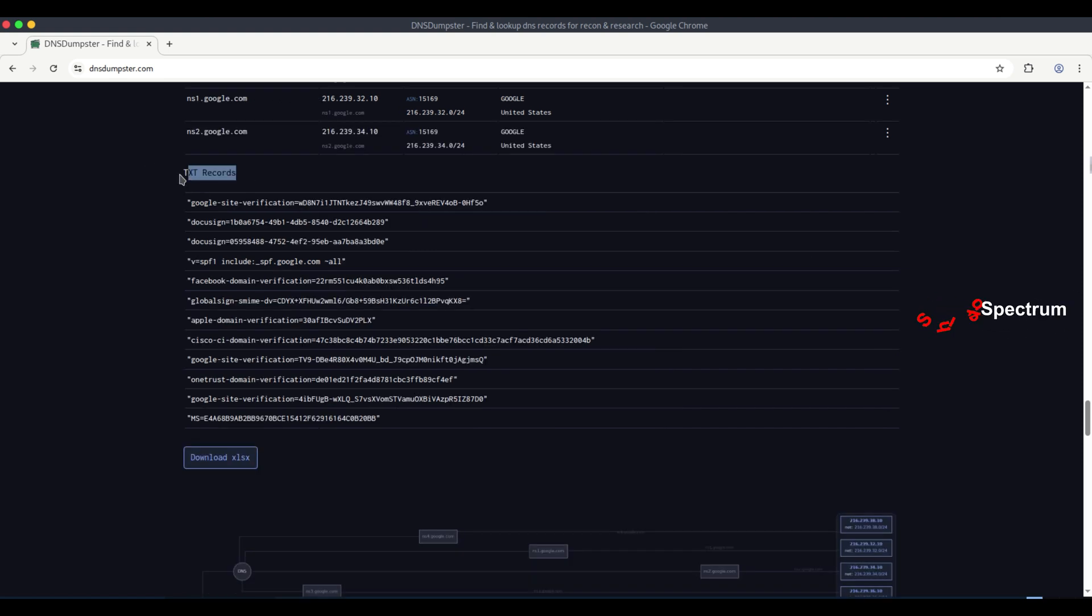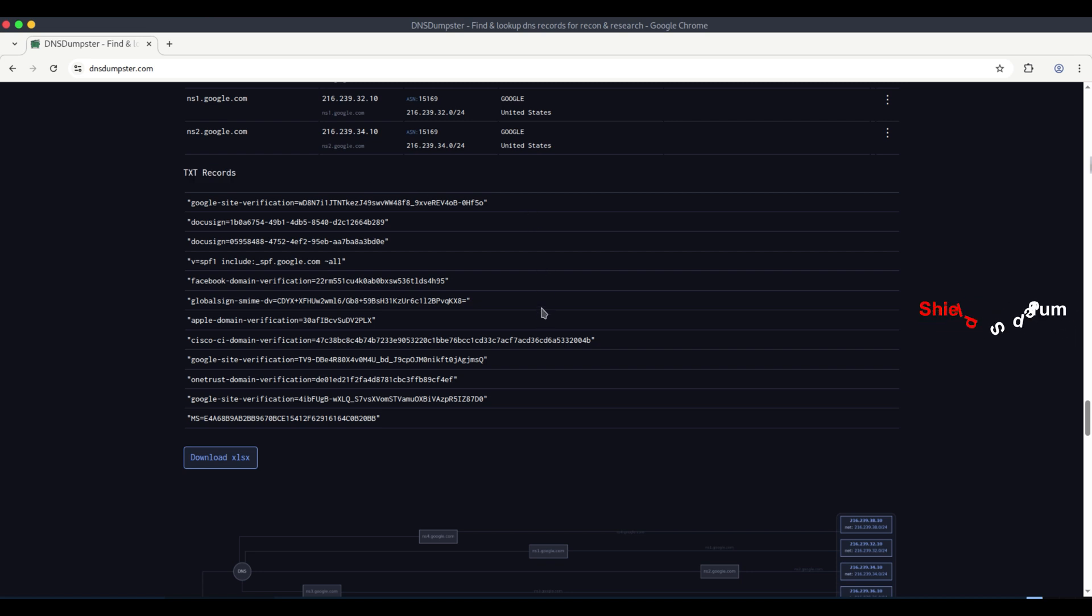Here, you can see the TXT records, which include various domain verification codes and SPF, sender policy framework, records.